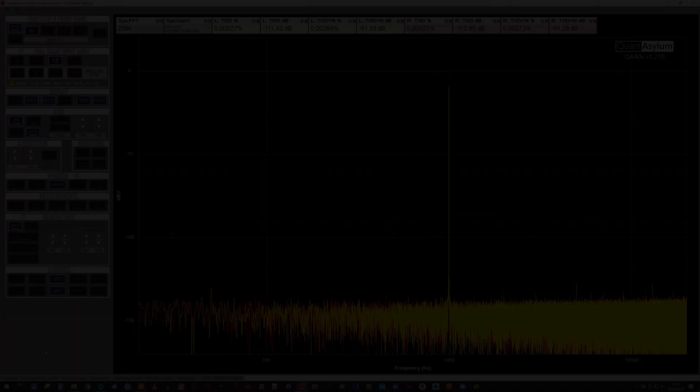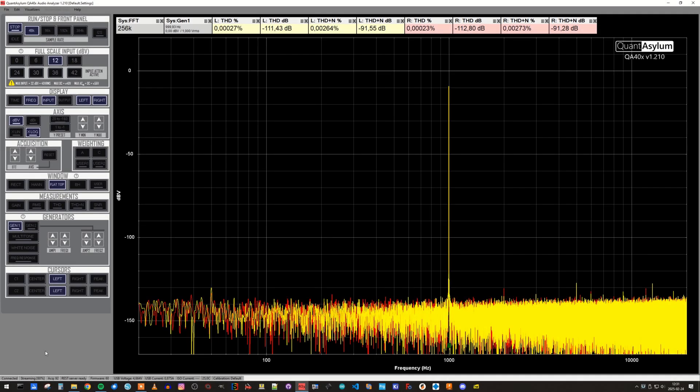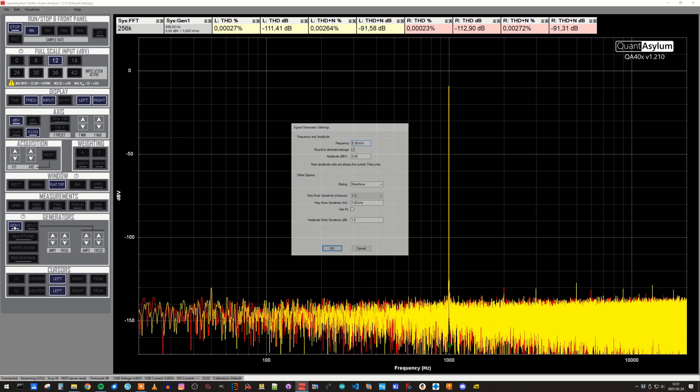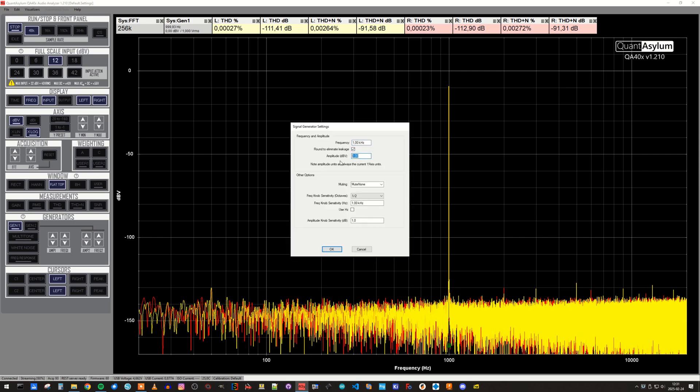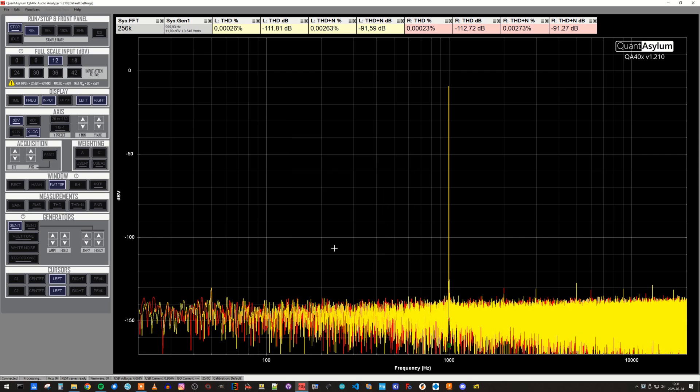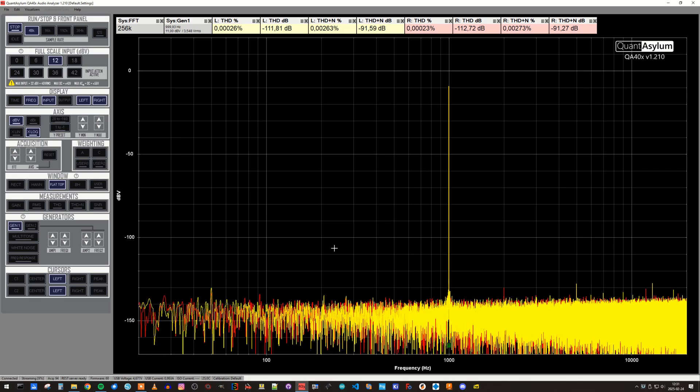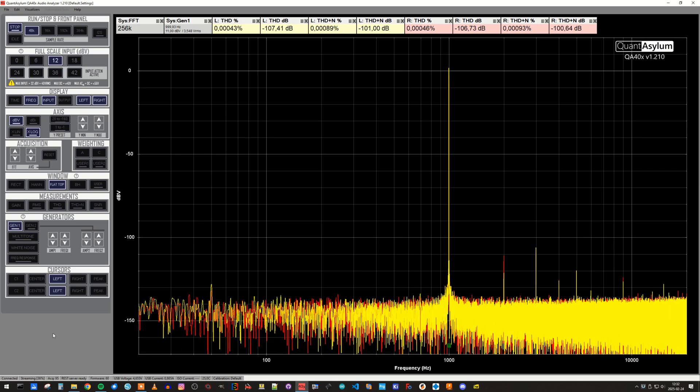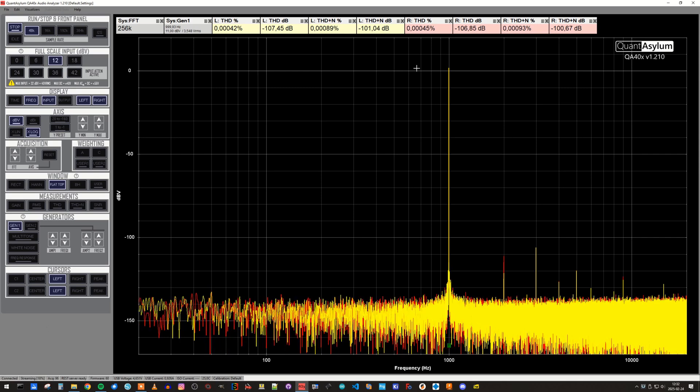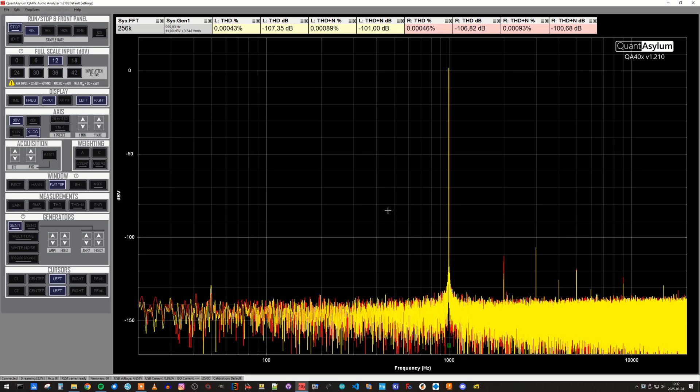The next measurement is a THD and THD plus noise measurement. We start by setting the signal generator level to 11 dBV, and at the top of the screen we can see the different readings for left and right channel respectively.